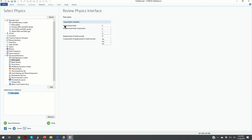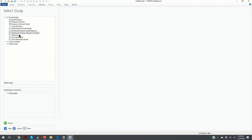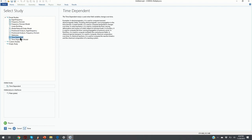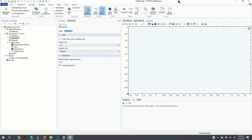Before clicking Study, it's important to note the variables. We have a displacement field with components u, v, and w in a Cartesian coordinate system, and also displacement of shell normals — we'll discuss these in our next video. When we click on Study, we select the type of study. We are not conducting eigenfrequency or frequency domain studies; we are conducting a time-dependent study since we are interested in how the plate deforms in time. We click on Time Dependent and then Done.